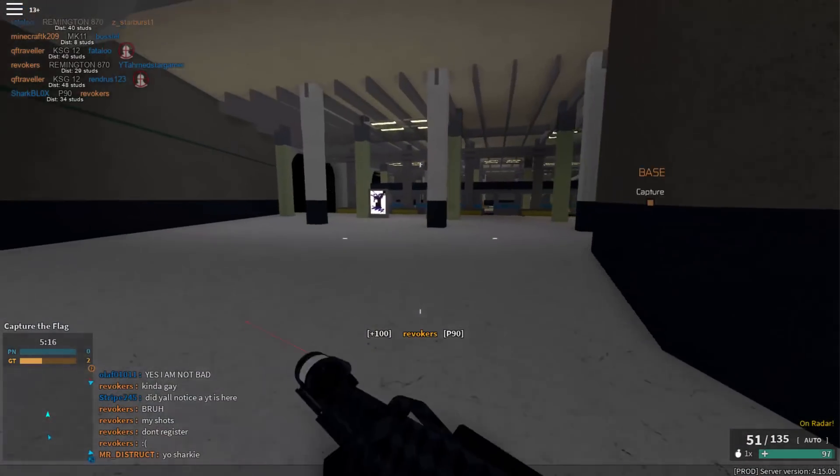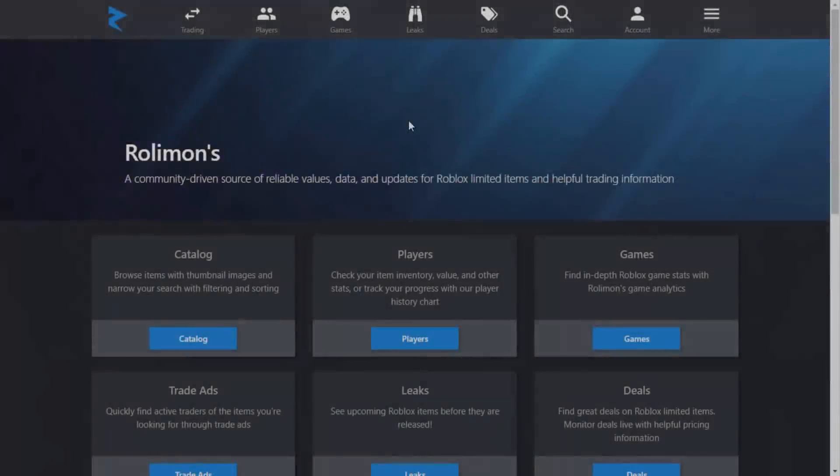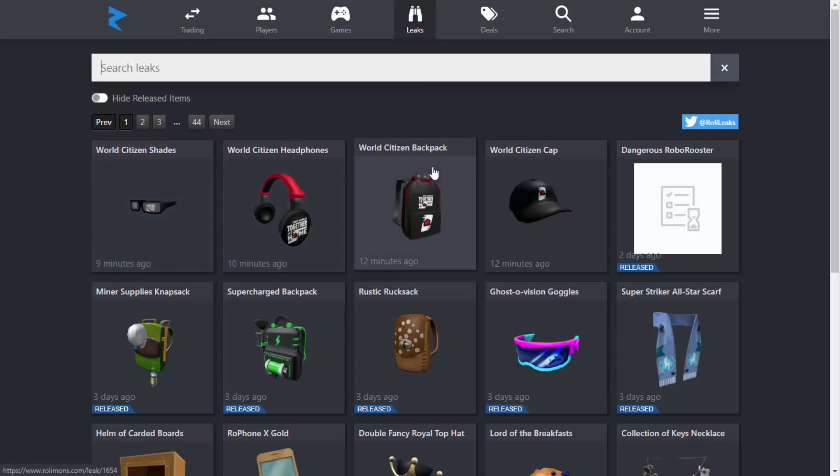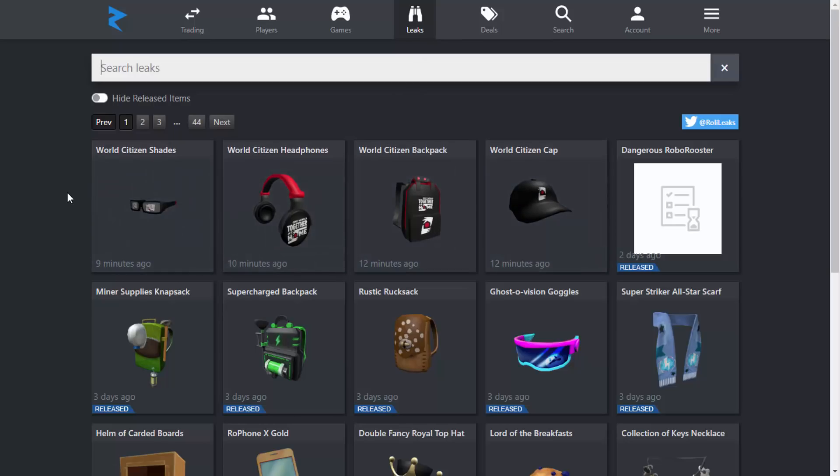Just over on RoliMon's, it's a pretty good website. I'm not sponsored by them or anything, but it's really good for checking out the Roblox leaks. If you guys go up to the leak section and just click on it, it's going to come up with all of the leaks for the new event.